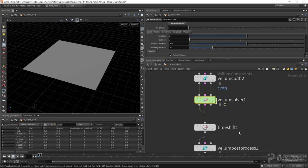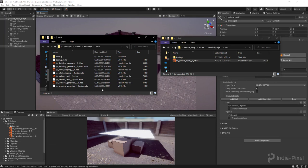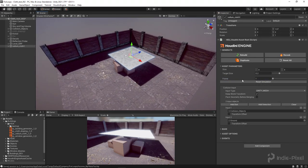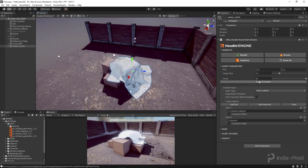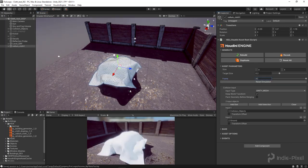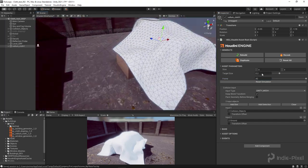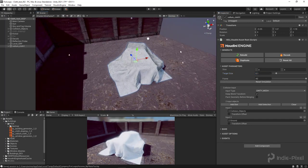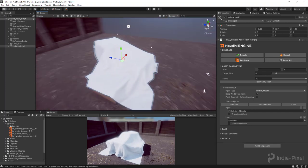After copying the updated HDA and hitting rebuild in Unity, we now have a reset simulation button. I can leave the frame at something like 40, and when I want to update the simulation I just hit reset simulation and it'll re-cook. Let's move the cloth, hit reset simulation, let it cook — and there you go, we're starting to fold. The results are quite chunky because of our target size, so let's set that down to 0.1 and hit reset simulation. Now we're starting to get something a lot more realistic.